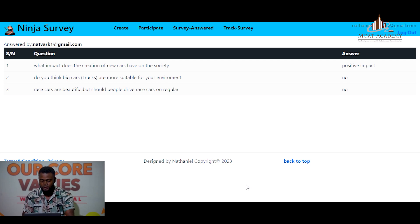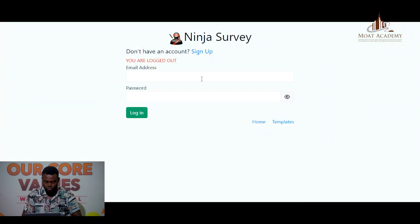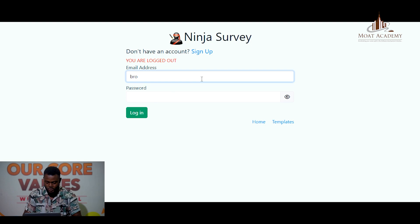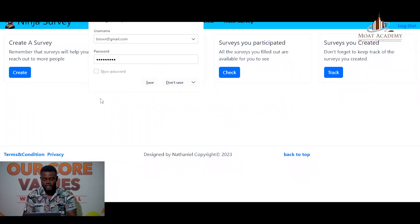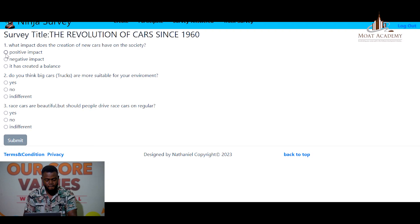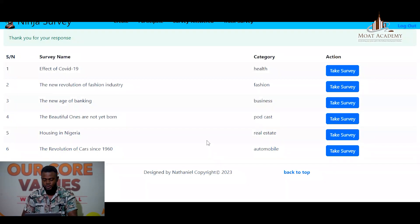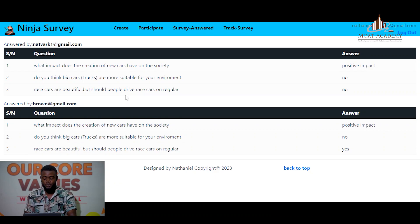You can allow other users to fill this survey — unlock it and allow another user. This person is also an existing user and I want them to participate in the survey created before. If you go back to the user that created the survey and reload the page, you will see that the new user who answered has been noted.